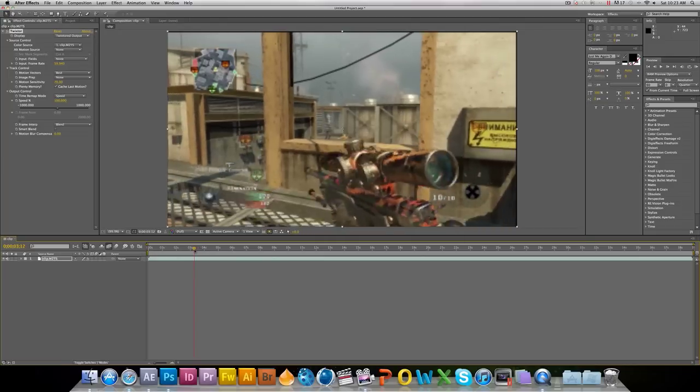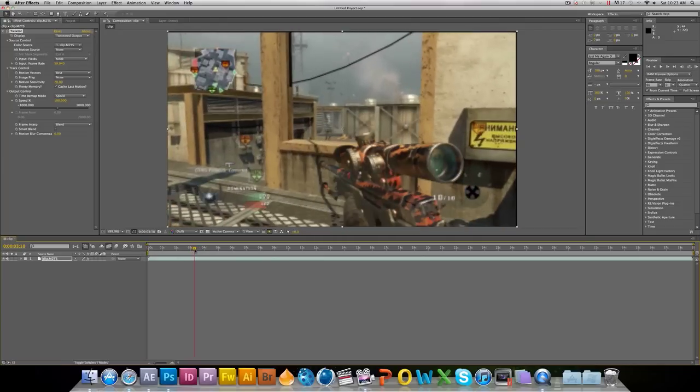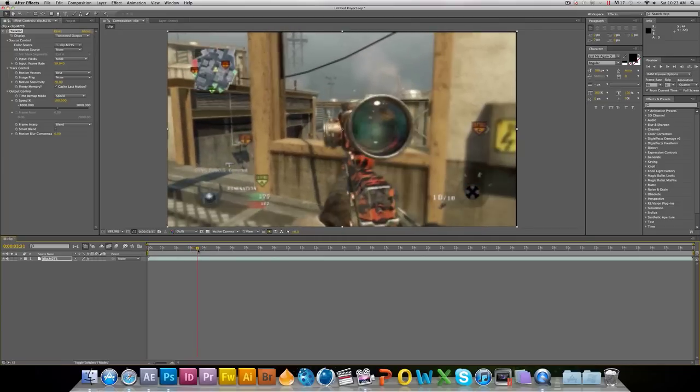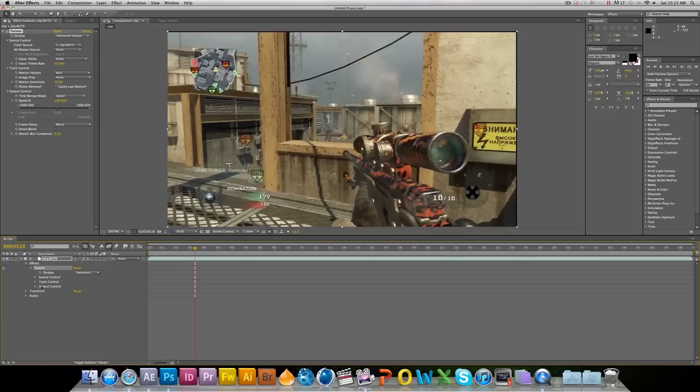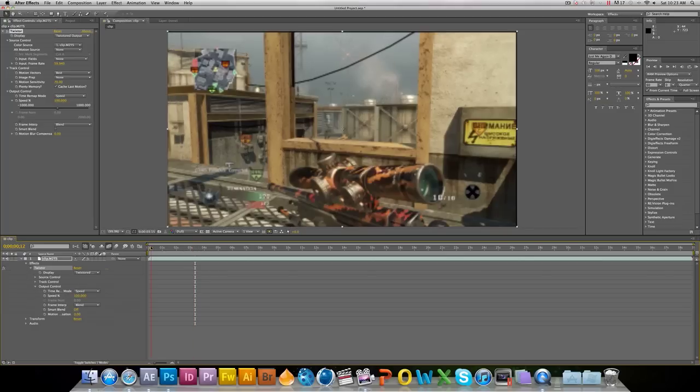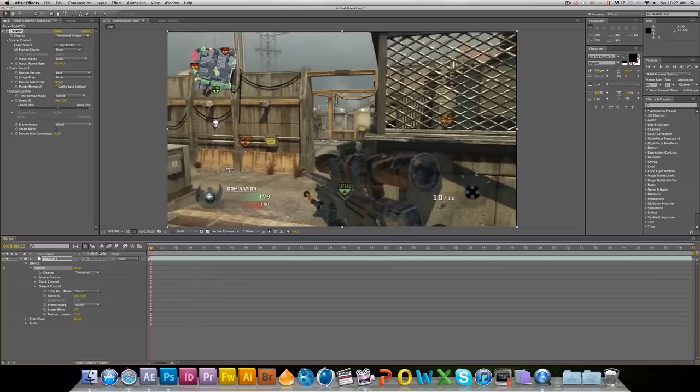Next thing you're gonna want to do is come down here, click on the arrow, go to Effects, Twixtor, Output Control. Right here where it says speed, go to the very beginning and set your speed to 100%.